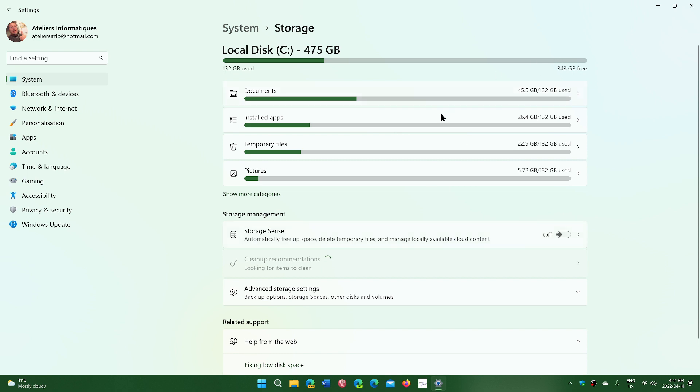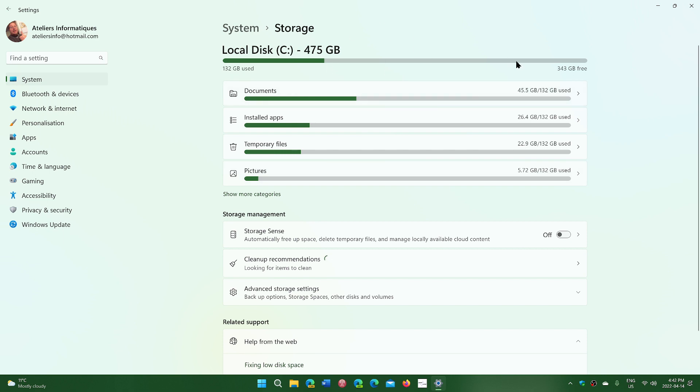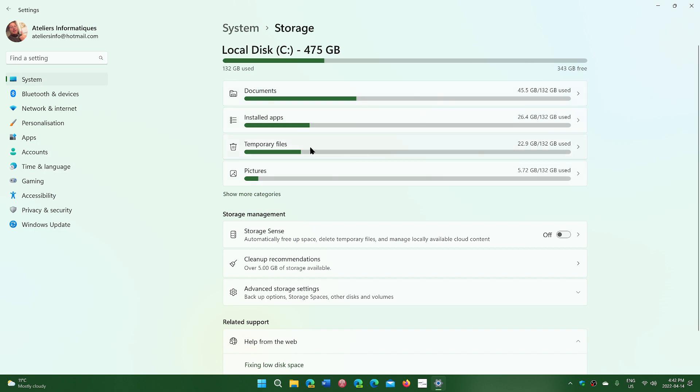Storage is going to give you an idea of what takes all the space on the hard drive. I still have a lot of space left here, but maybe you have a much smaller SSD and you're wondering what takes all the space. Here you'll have an overview of what can be removed. Notice there's temporary files taking 22 gigabytes, which is a huge chunk of space.